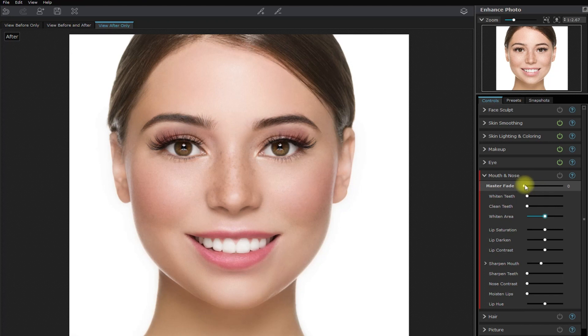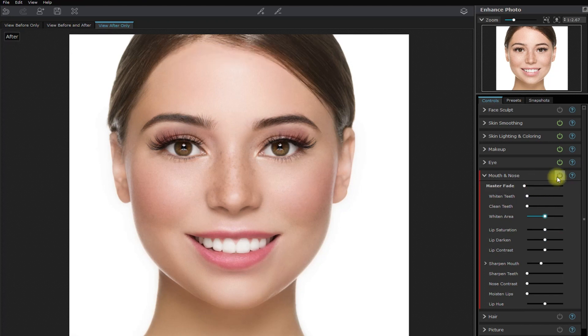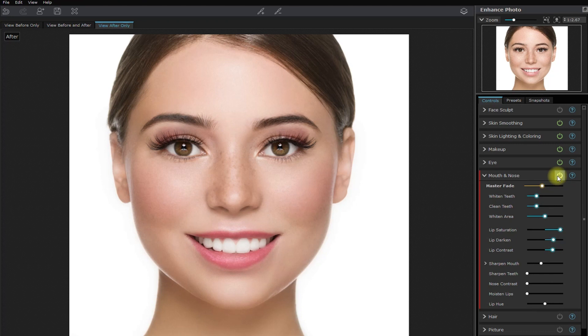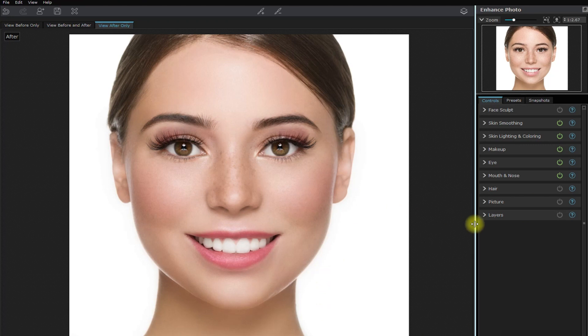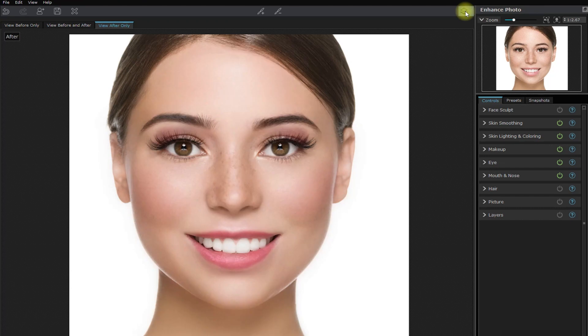Here in the mouth and nose section, we have the option to clean and whiten the teeth, as well as play around with the lips features. Okay, I think we're done with this image. Let me show you the overall changes we've made to this photo. This is the original image, and this is the retouched image.